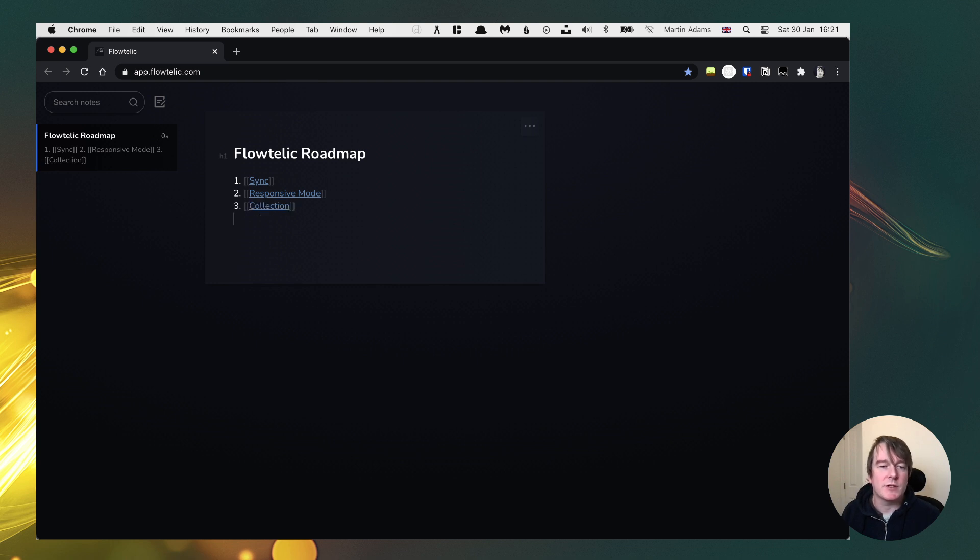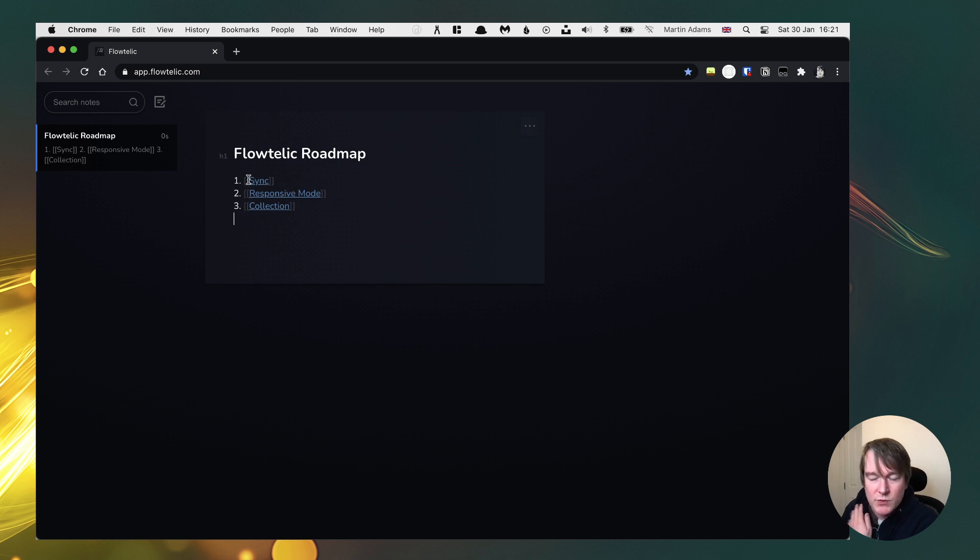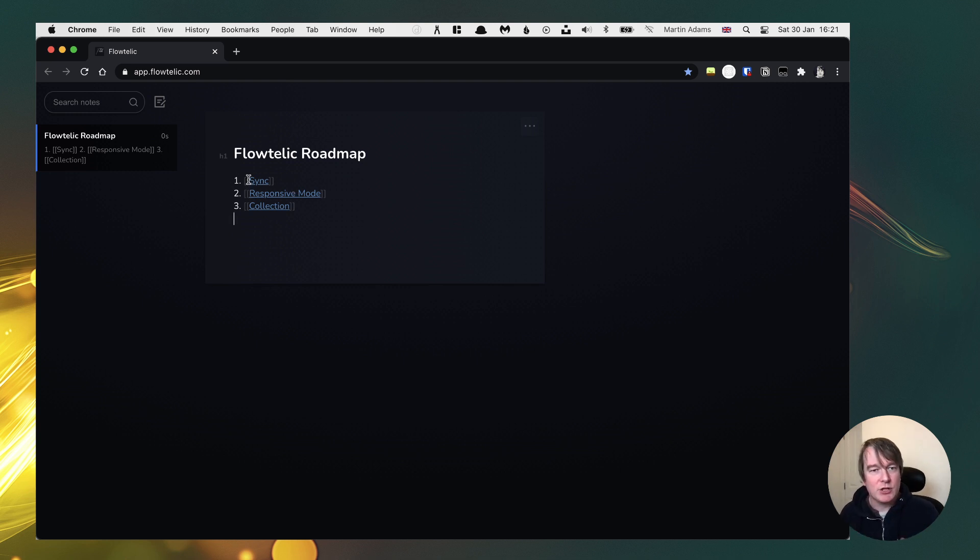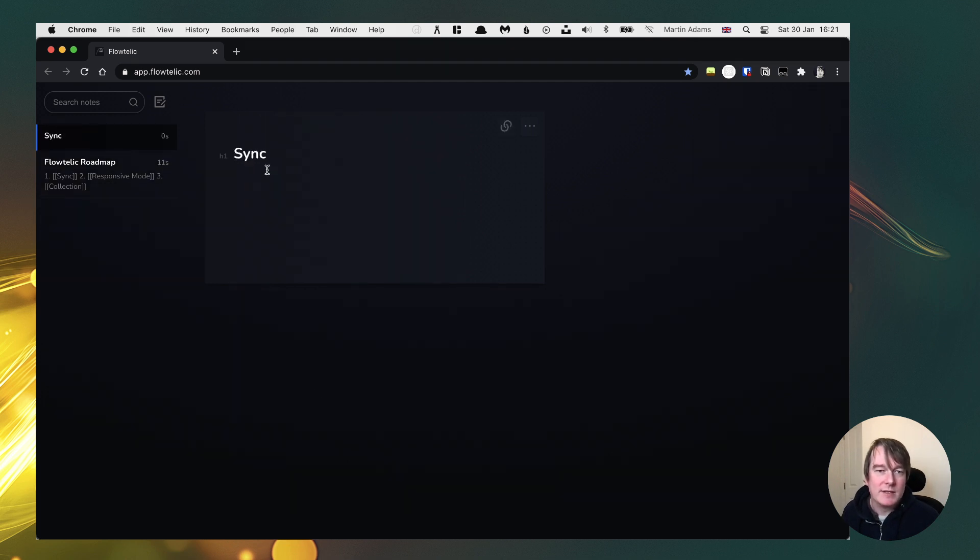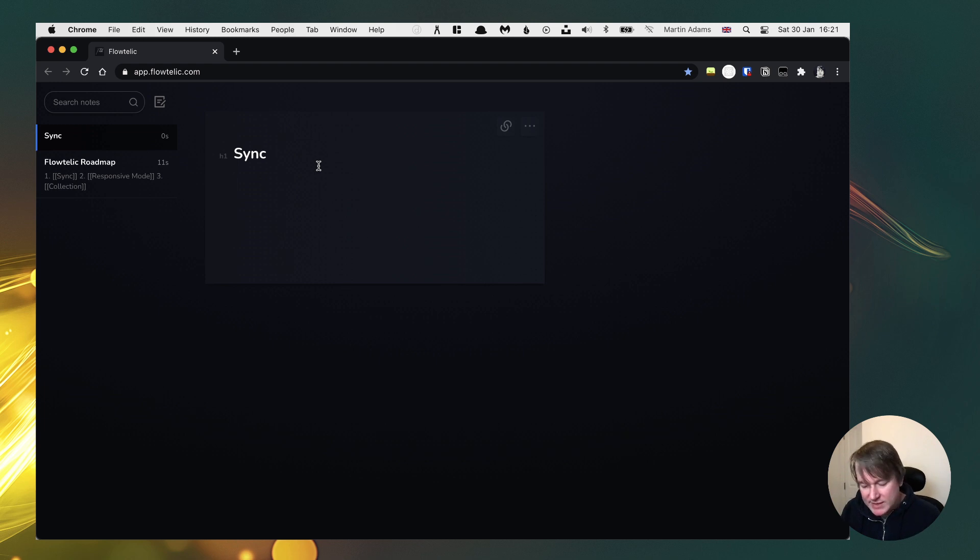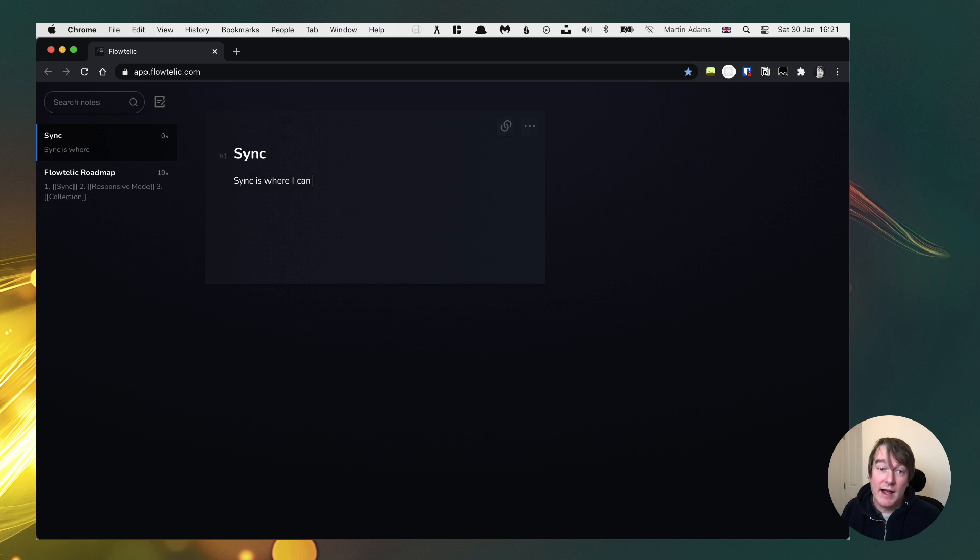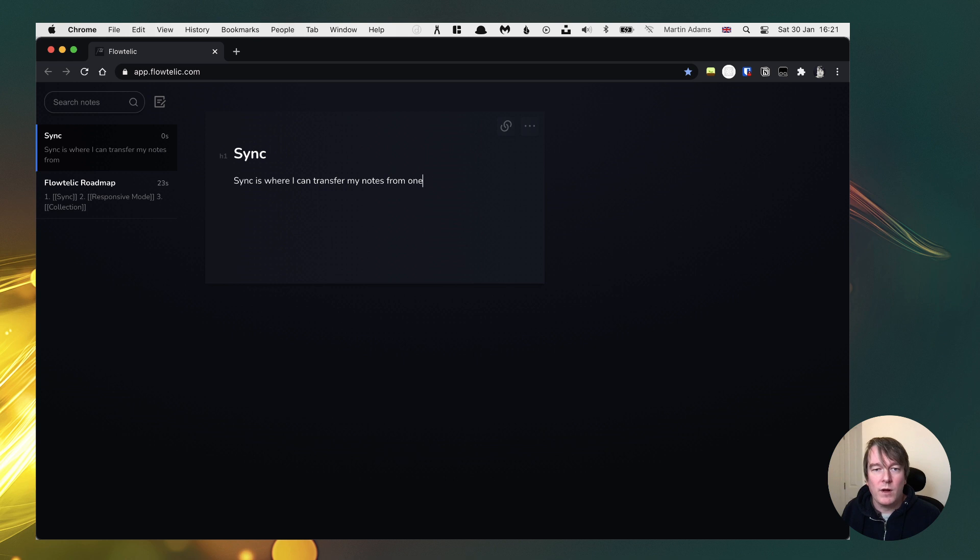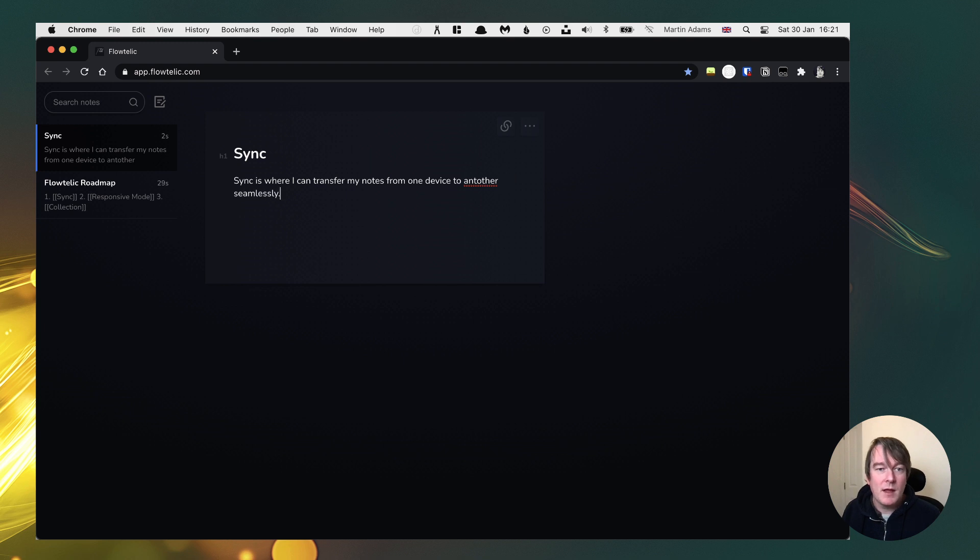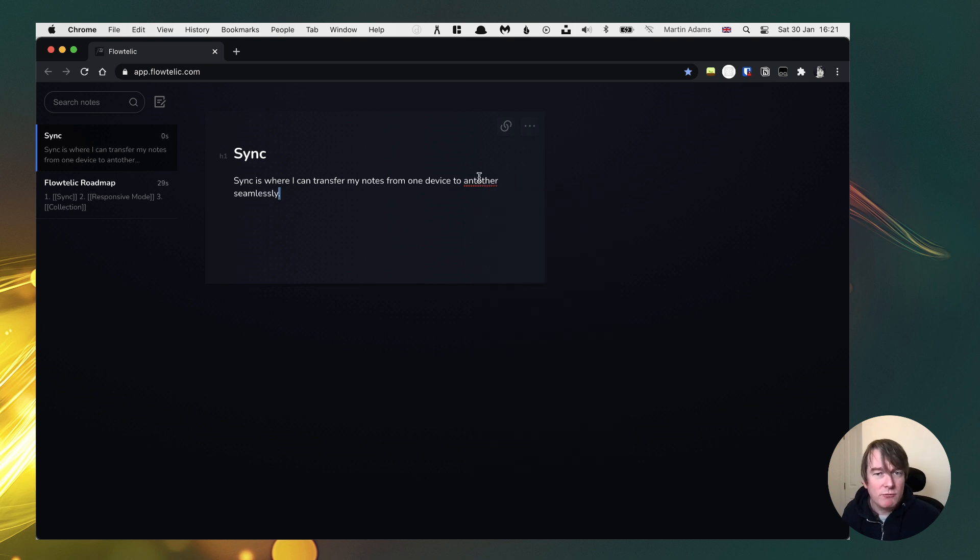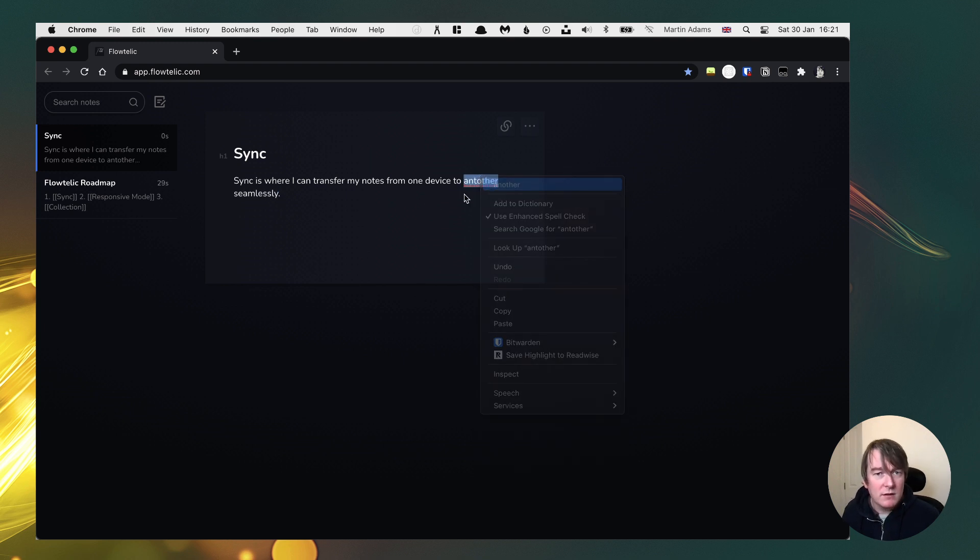What I've demoed here is I can just create a note and I can use the double square brackets to indicate that this is a link to something else. So now if I click sync, I can go and create this note and I can just record my thoughts on what I want this to do. So sync is where I can transfer my notes from one device to another seamlessly. It's really hard typing and recording at the same time.